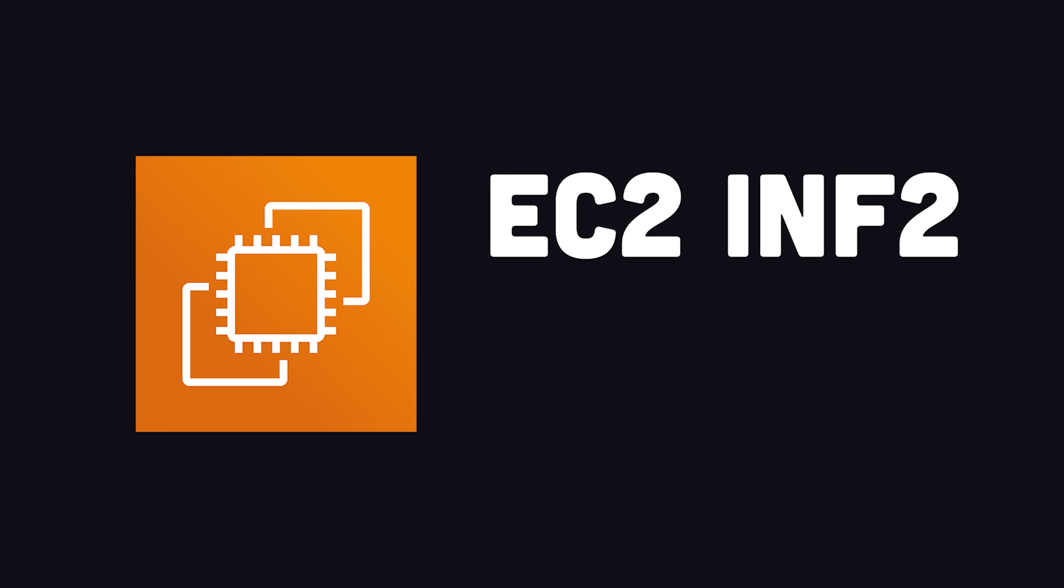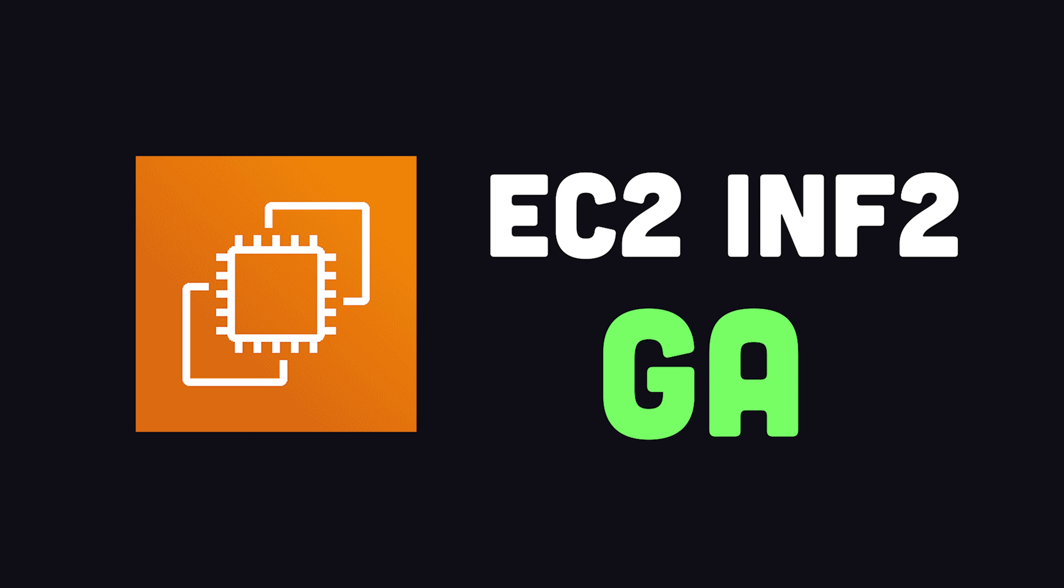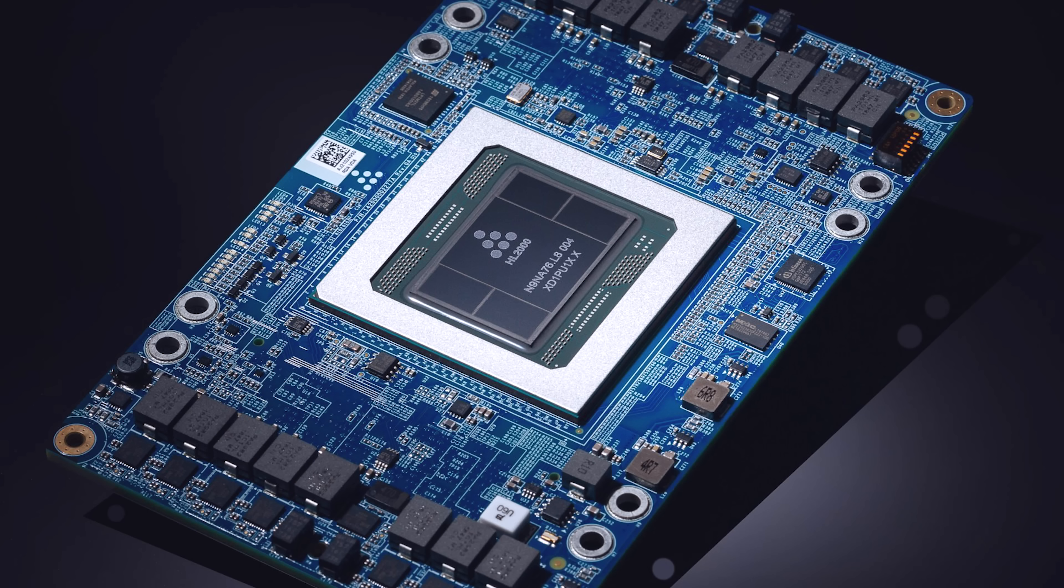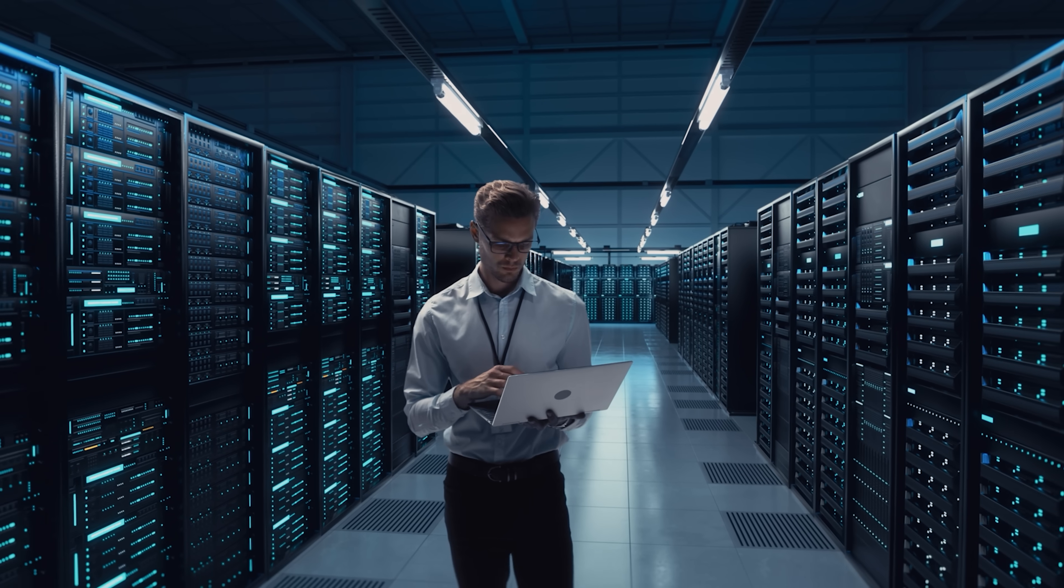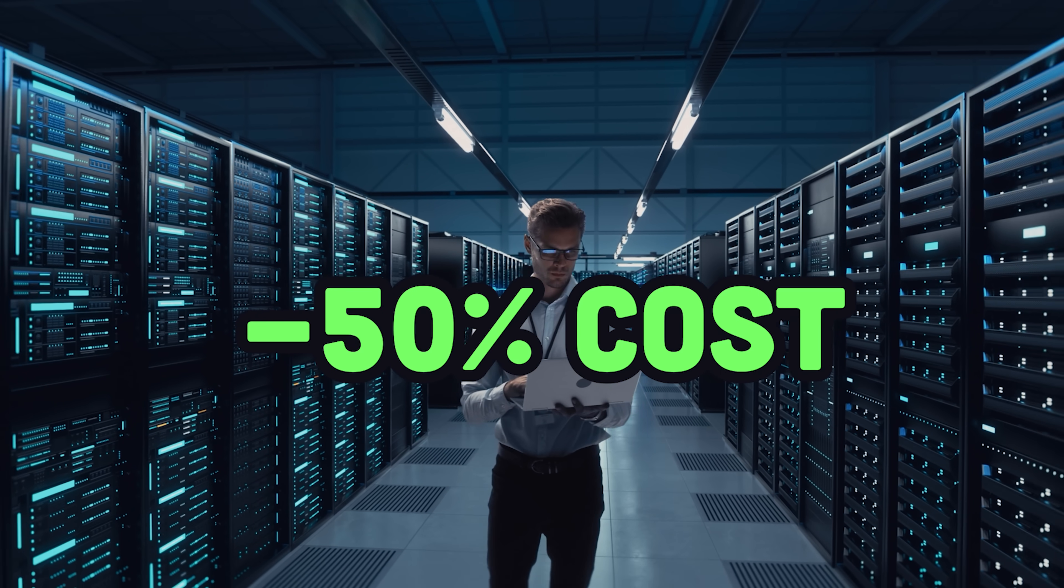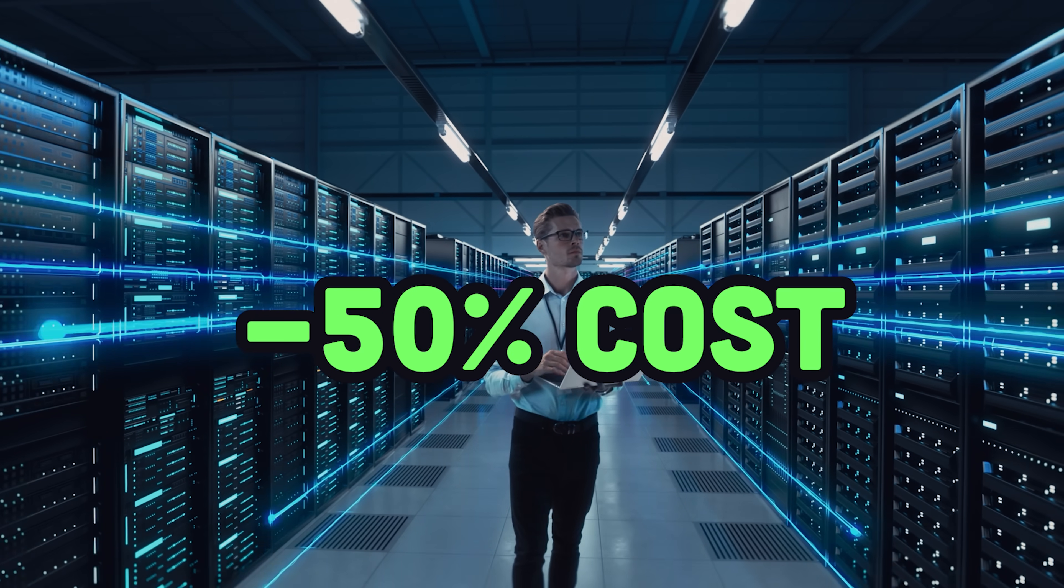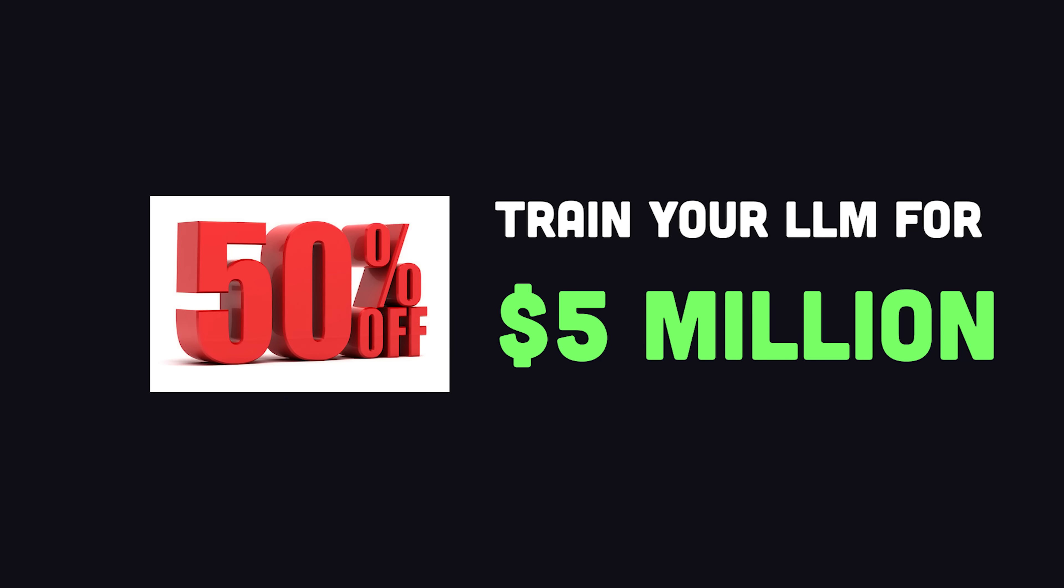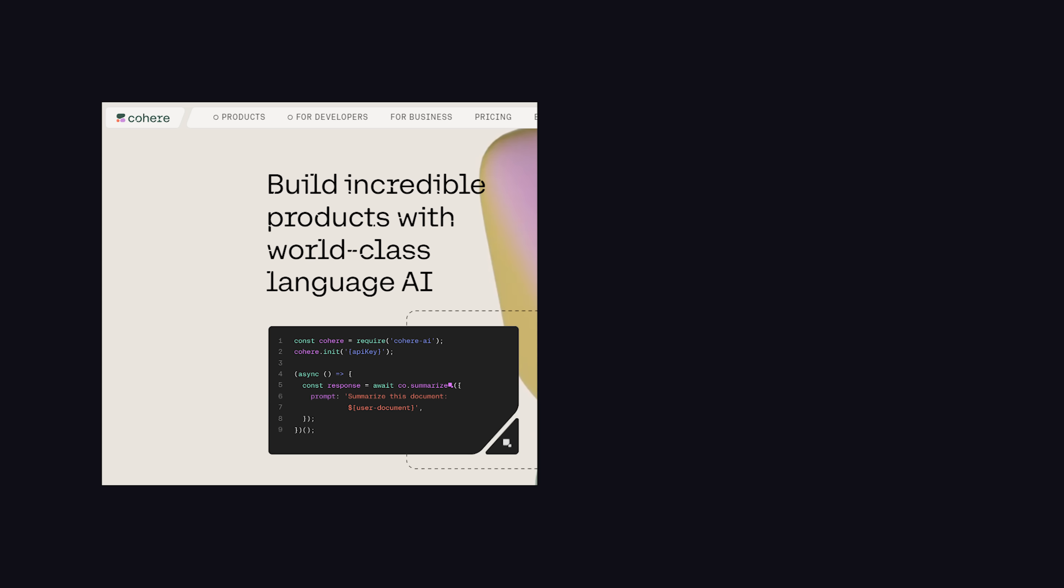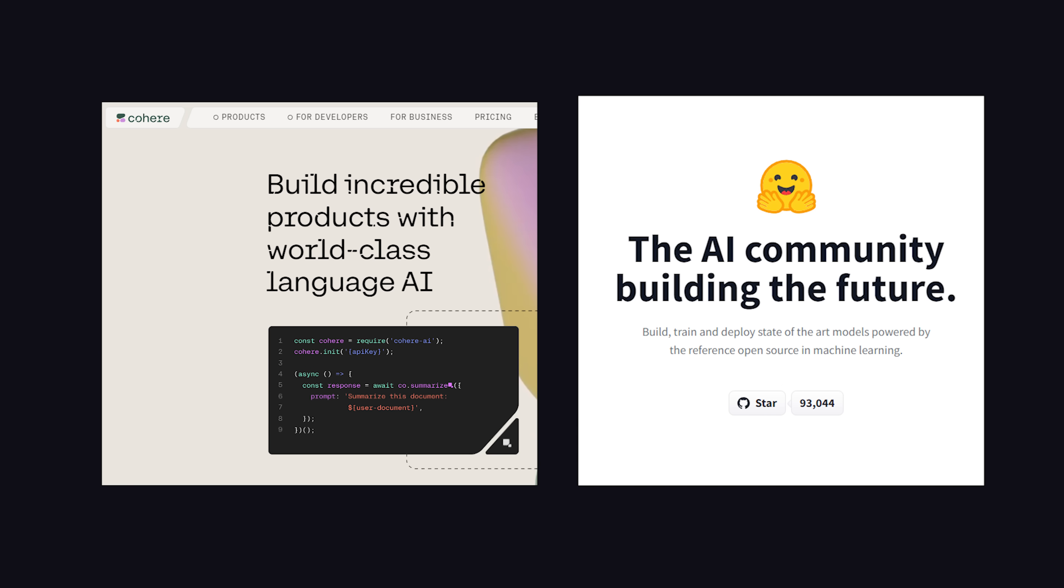AWS also made its new ML Training EC2 instances generally available, which are based on Inferentia chips. These are custom-built chips that can train machine learning models at about 50% of the normal cost on EC2. And that means you could train your own LLM from scratch for only $5 million instead of $10 million. Platforms like Cohere and Hugging Face are already using this behind the scenes.